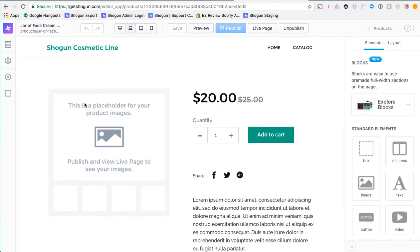Now you'll notice that here we have a placeholder and that is a placeholder for the product images. Those will appear on the live page when it is published.